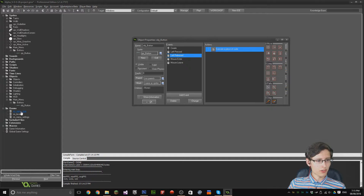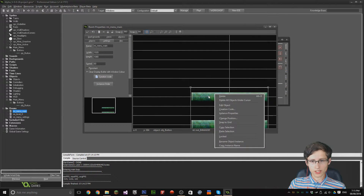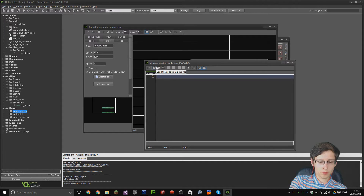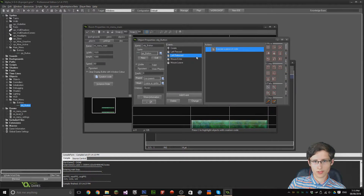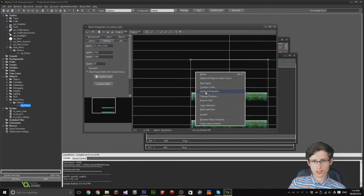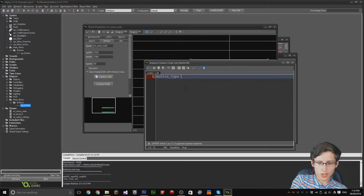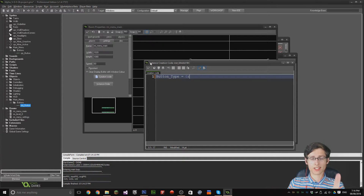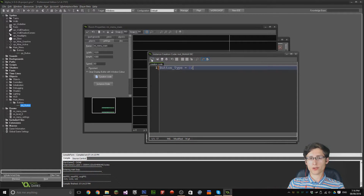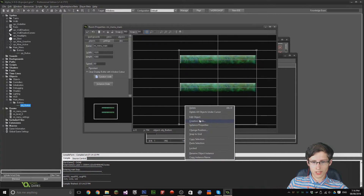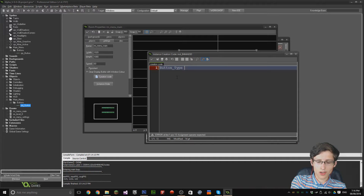If we go to menu main and right-click these and go to creation code — set 'button_type' for this one to equal 0. Creation code essentially executes code for one specific instance in the room, and it occurs when the room actually starts and the object is created. If we go to the other one and go to creation code, set 'button_type' to 1.